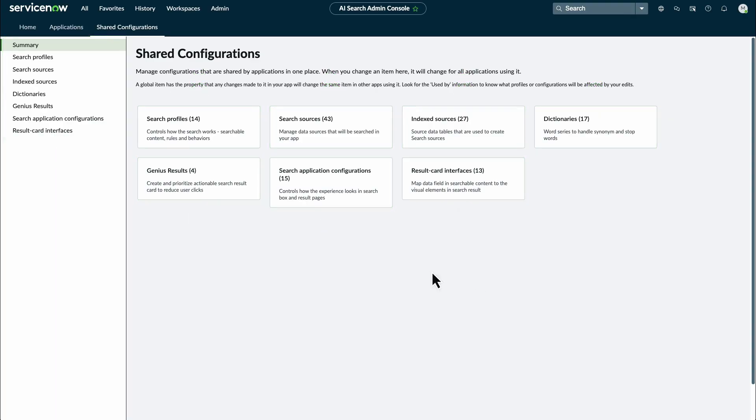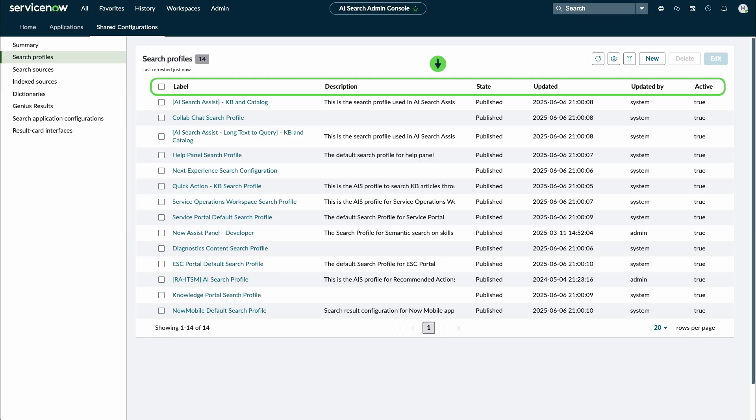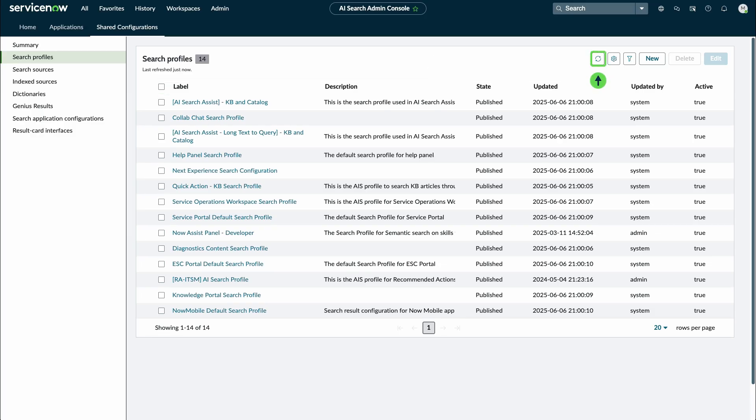The configuration table displays details like the configuration, label, description, state, when and who updated it, and its active state. Select the Refresh List icon to refresh the list of table entries.